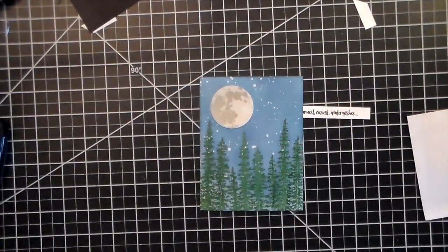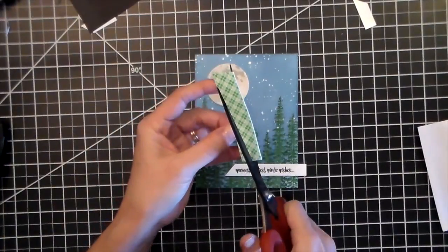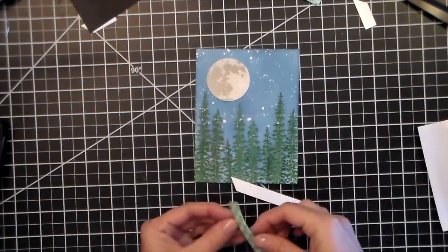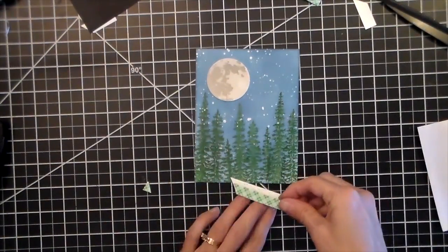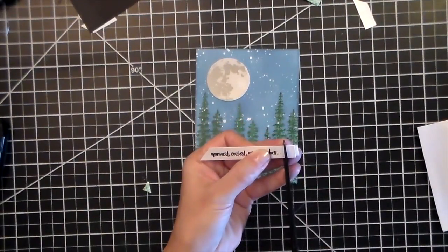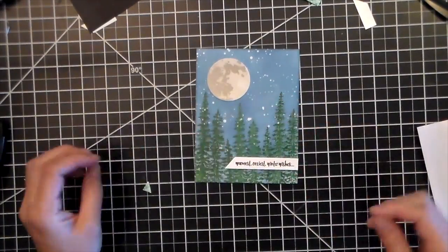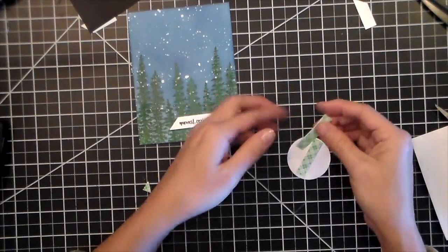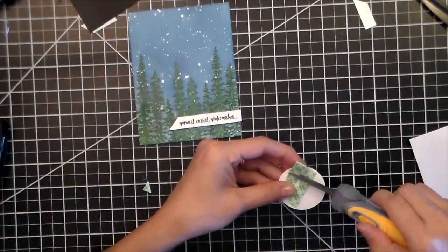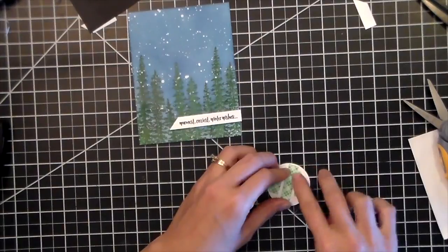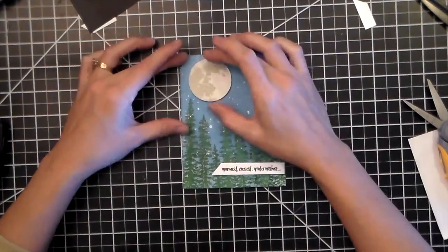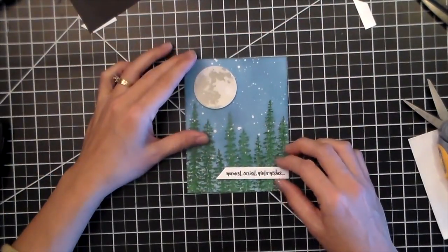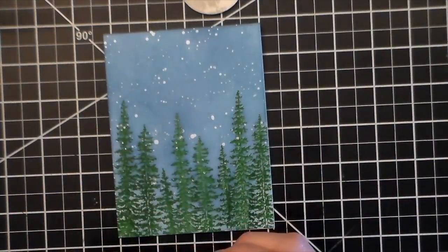Now this moon is left over from another project and I'll be sure to add a link in the description on how I made that moon. It's in another video. So instead of having to repeat the steps from that and making this video longer, I'll just have you check out that video. I'm just going to add a little bit of foam to add some dimension. I'm going to take everything and mount it onto a top folding card and then do my final pieces.